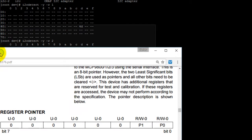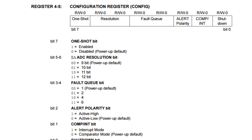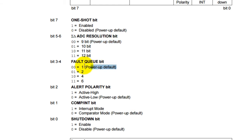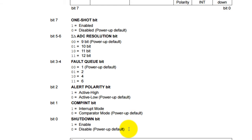Going back to the datasheet's configuration register section, a value of 0x00 means our I2C temperature sensor is using all default parameters: one-shot is disabled, ADC resolution is set to 9-bit, the default queue is 1, alert polarity is active low, comp/int is set to comparator mode, and the shutdown bit is disabled. This makes sense since we haven't configured the sensor yet. Let's now configure it and change the ADC resolution from 9-bit to 11-bit.